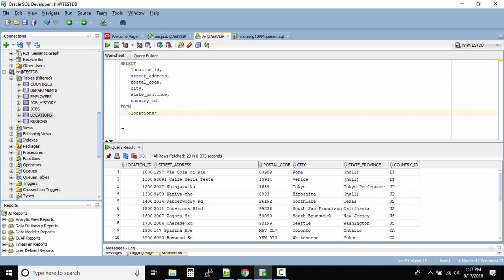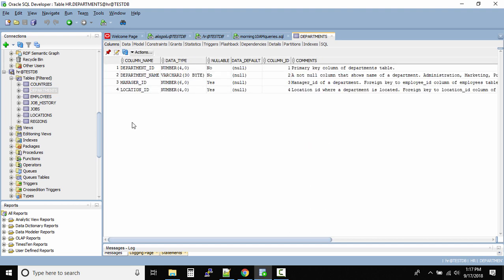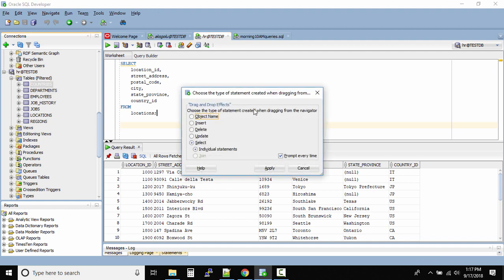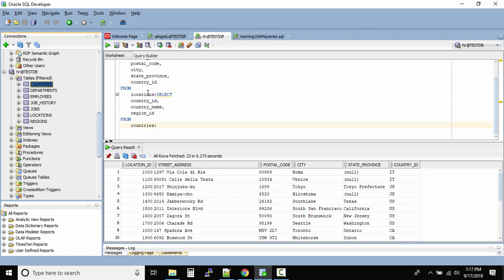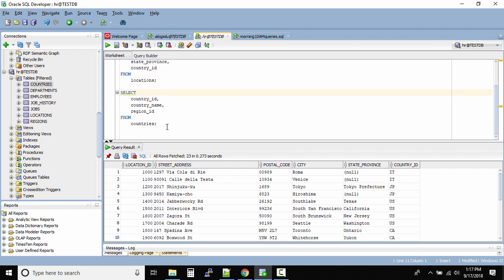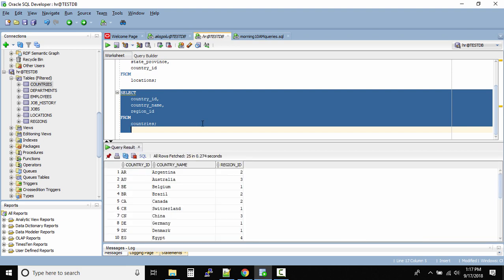So the same way let us try for another table and see what happens. Let me query the countries. Okay I was not fast enough and it opened the departments table. Let me drag and drop the countries and then again I'll click on select. So okay it messed up with the query. Just enter to create a gap and now I'll select this query, click on the play icon and see now we have the select statement.